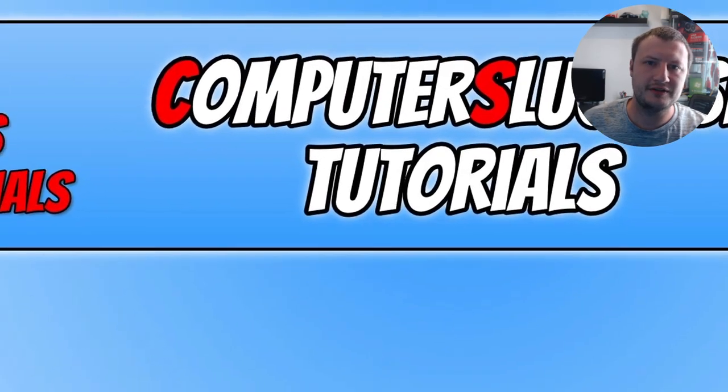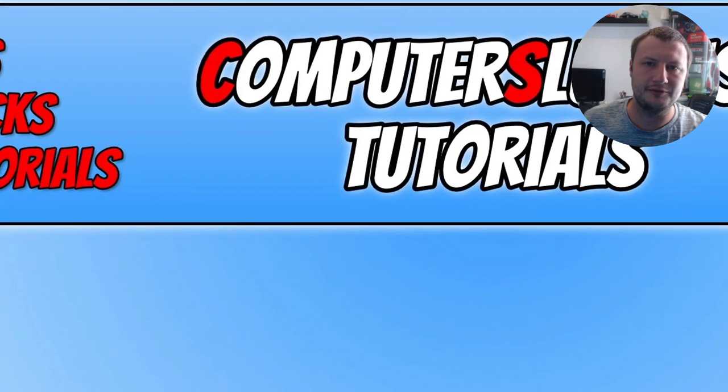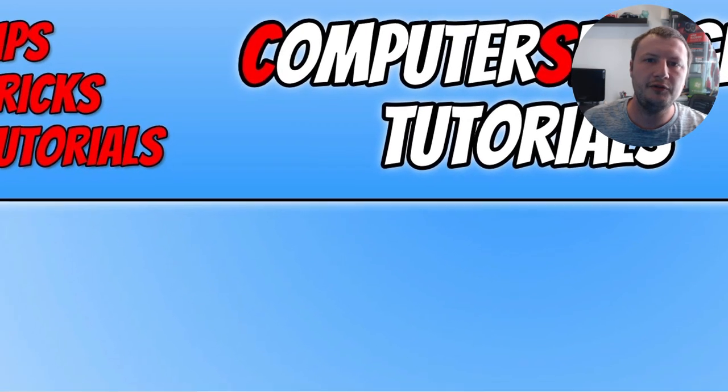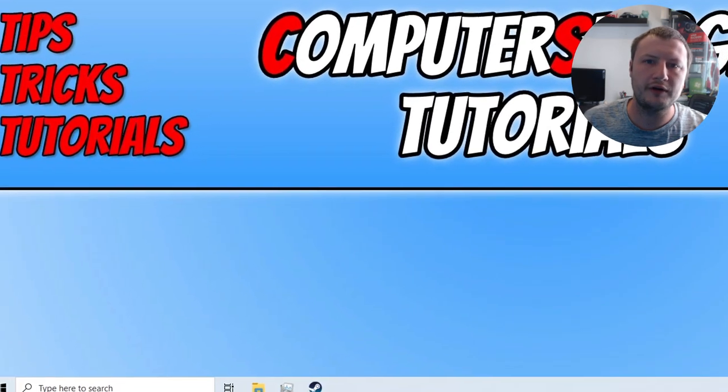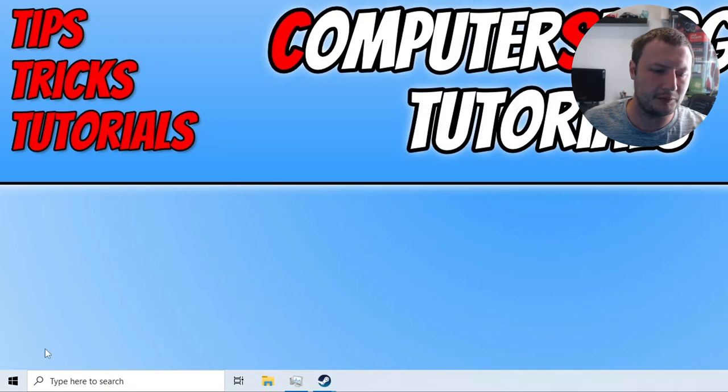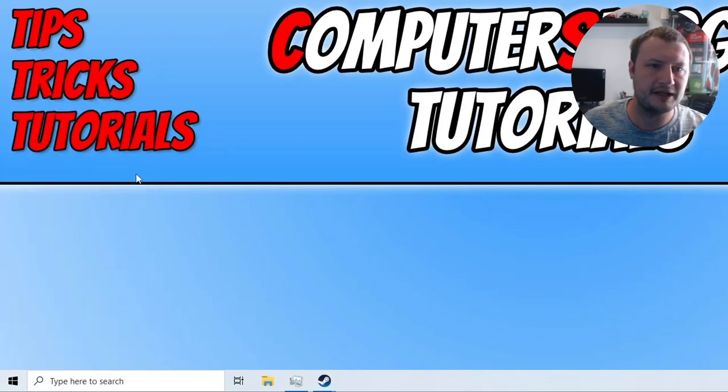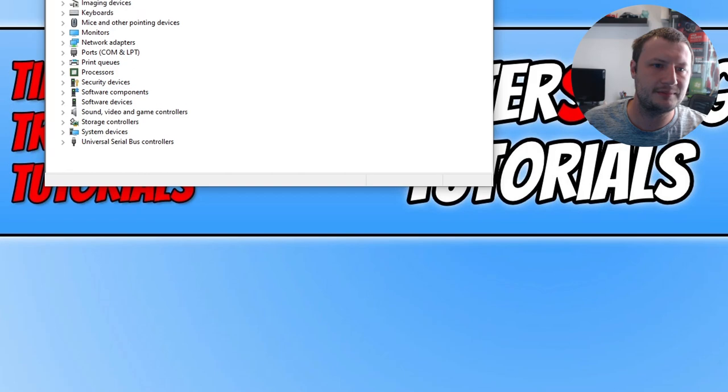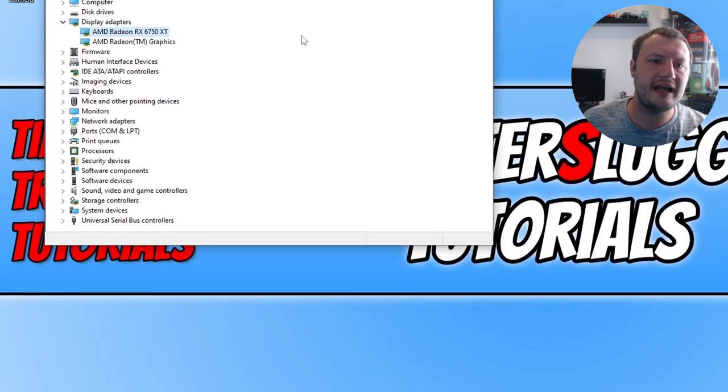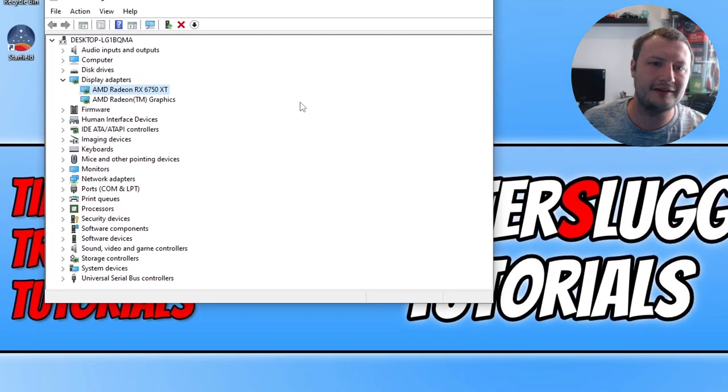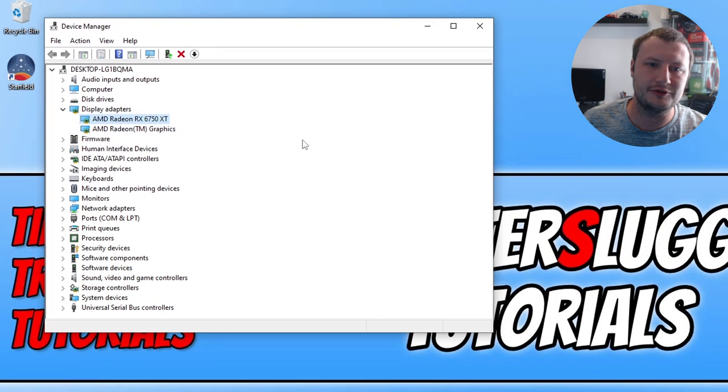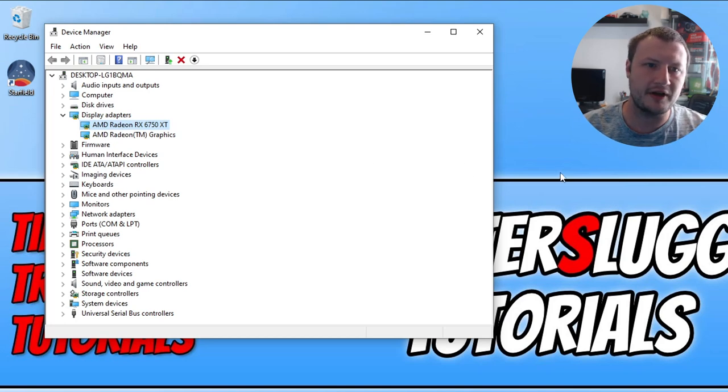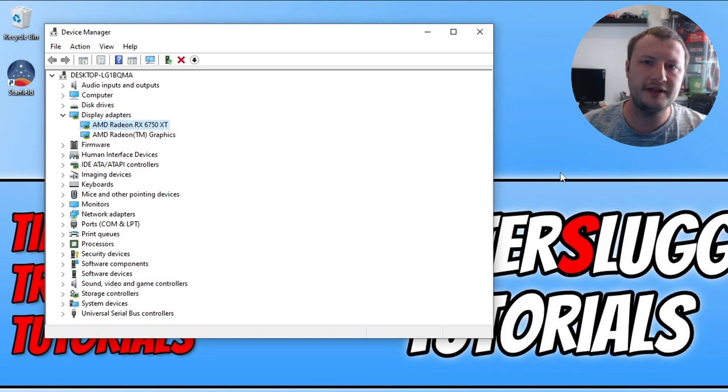So the next step, like I said, is ensuring you've got the latest driver installed for your graphics card. If you don't know what graphics card you have, you can find this out by right clicking on the start menu icon, go into device manager, and then expand display adapters. So you can see that I've got an AMD RX 6750 XT. That means I need to go to the AMD website and download the latest driver for my graphics card.